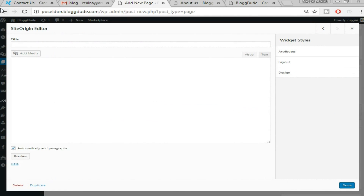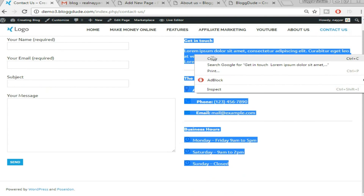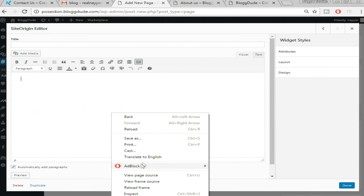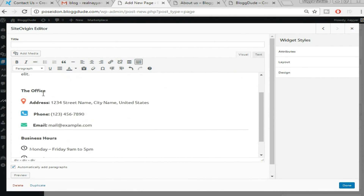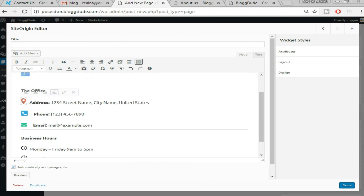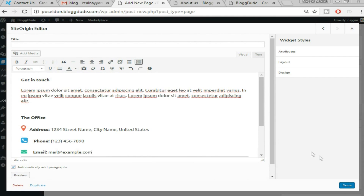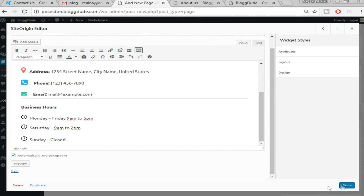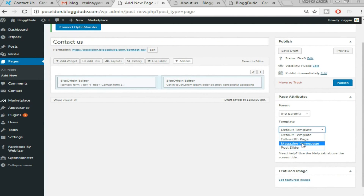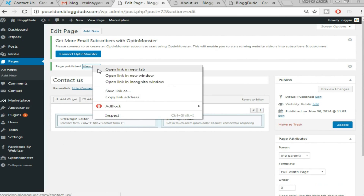Click Done. Then select the second column, click 'Add Widget,' select 'SiteOrigin Editor,' and click Edit. Go to the demo page (link in description) and copy the 'Get in Touch' section content — we're copying it because it includes beautiful icons for address, phone, and email without needing to recreate them. Paste it in, edit the text — change the address, phone number, business hours as you like. Click Done, set the template to 'Full Width Page,' and click Publish.